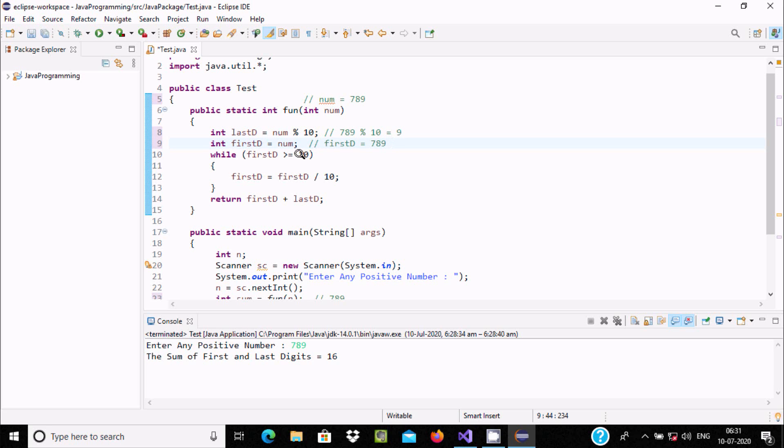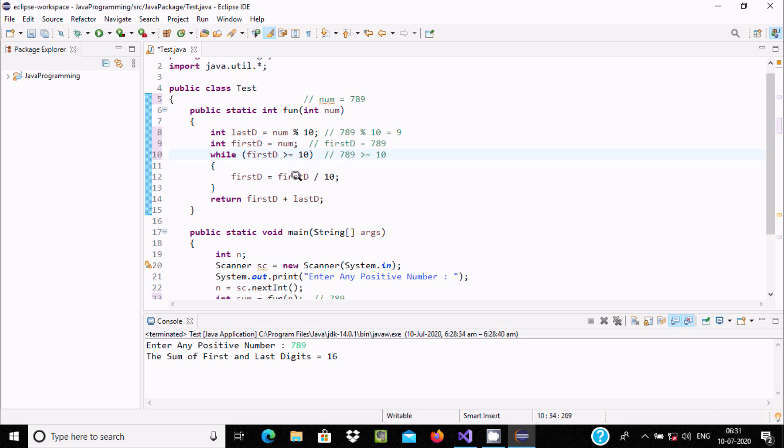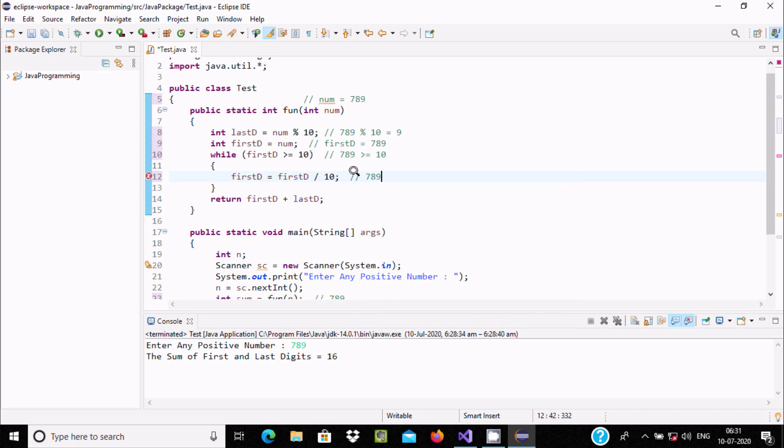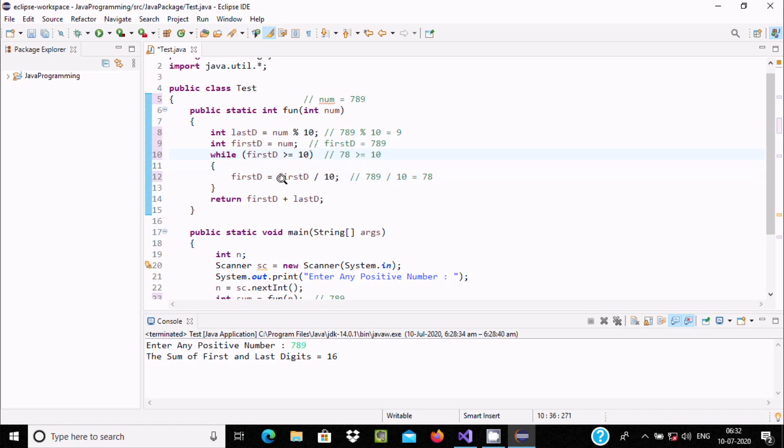So here, firstD equals 789. Now, 789 greater than or equal to 10—the condition is true, so the code executes. FirstD equals num divided by 10. 789 divided by 10 is 78, so firstD value is now 78. Then again it checks: 78 divided by 10 is 7, so firstD is now 7.